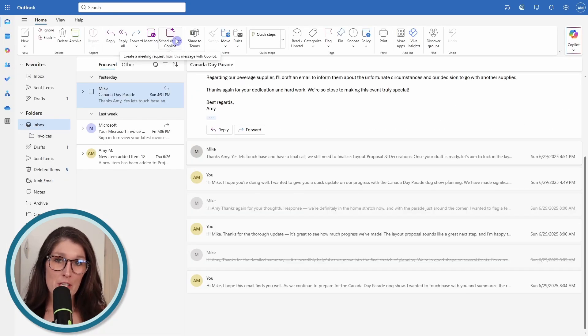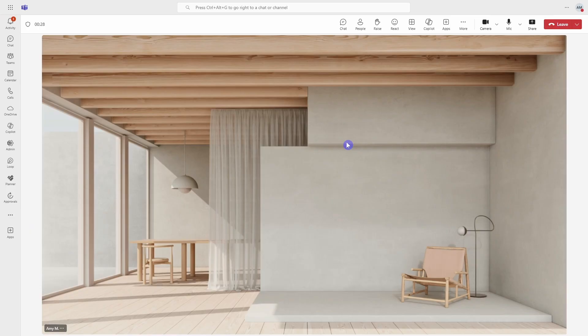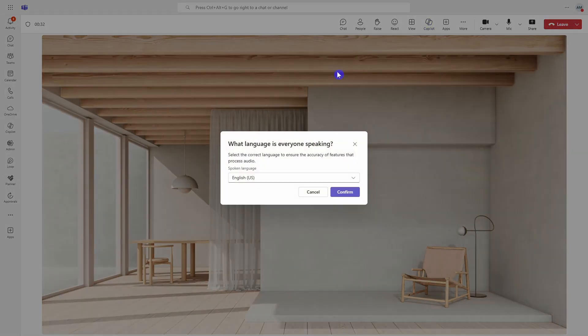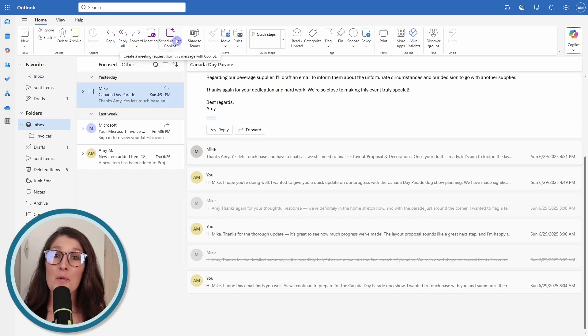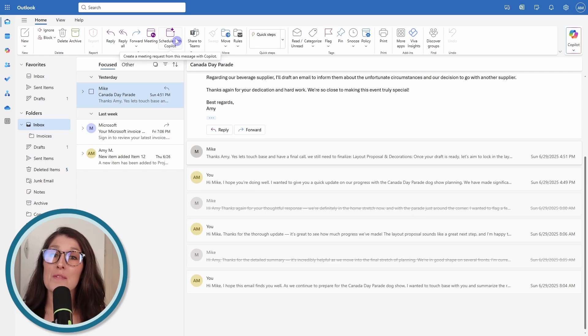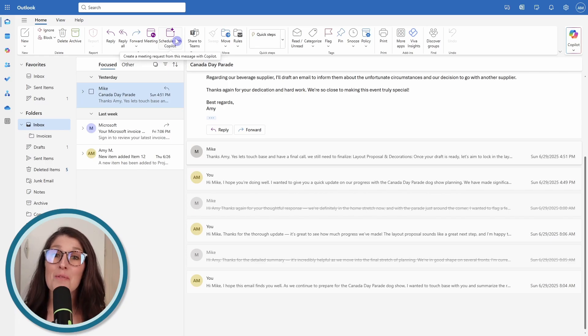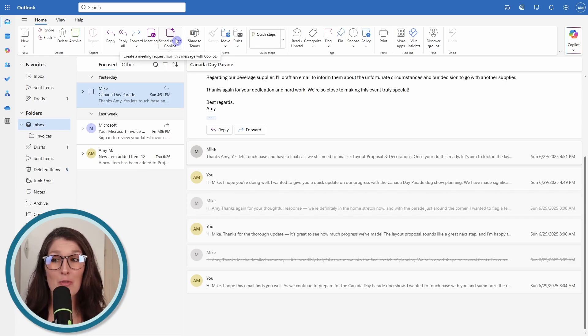Now this video today specifically focuses on Outlook, but if you do want to learn how you can use Copilot specifically within a Teams meeting, then I have done another tutorial on that and I will include a link in the description.